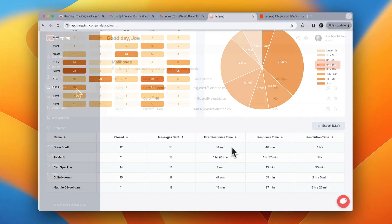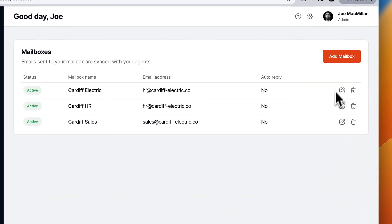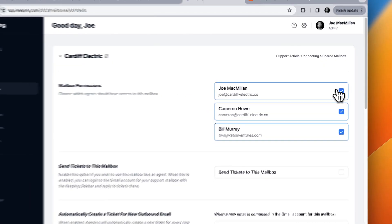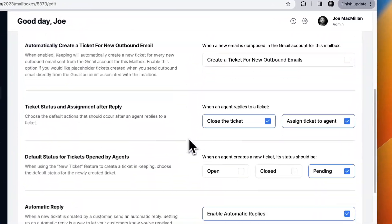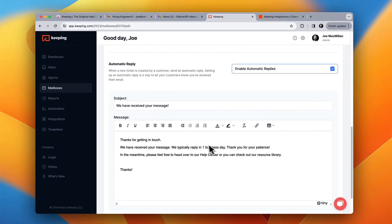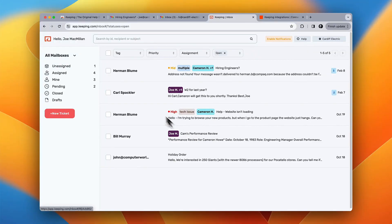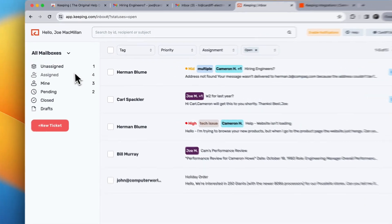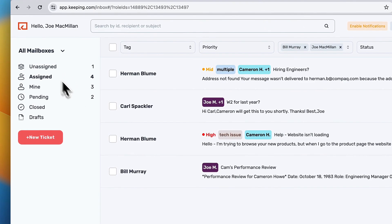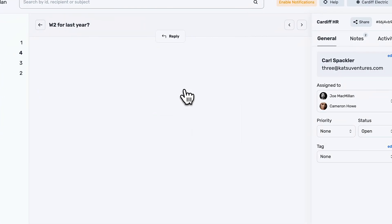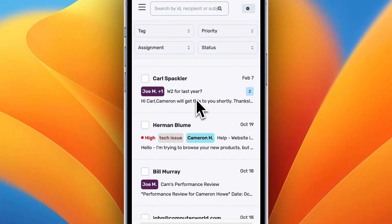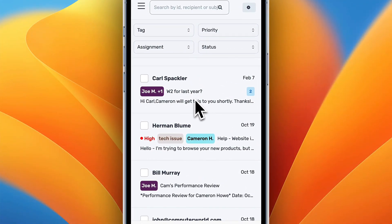And add as many mailboxes as you like. Include an optional receipt confirmation to let your customers know that you received their message. And if you need access to your shared email outside of Gmail, Keeping's mobile-friendly portal gives you full control from any device.